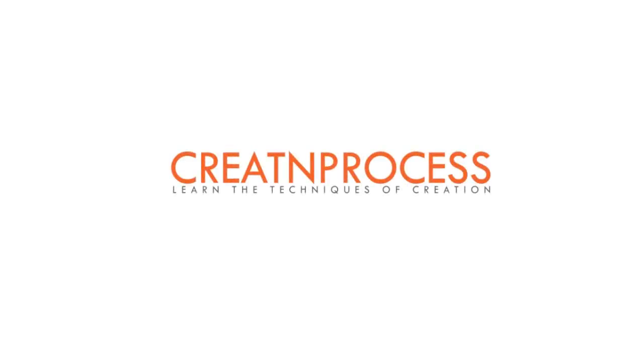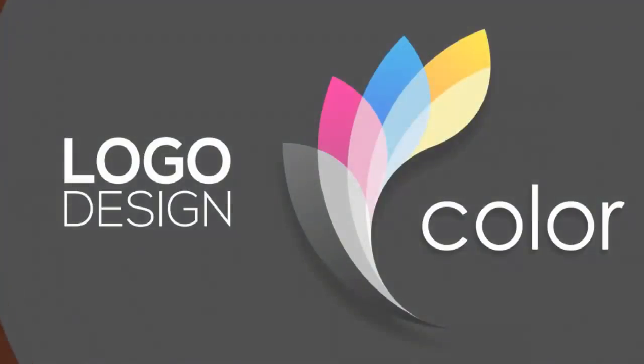Hey guys, welcome to another exciting tutorial of Create and Process. In this video we will be making this logo.